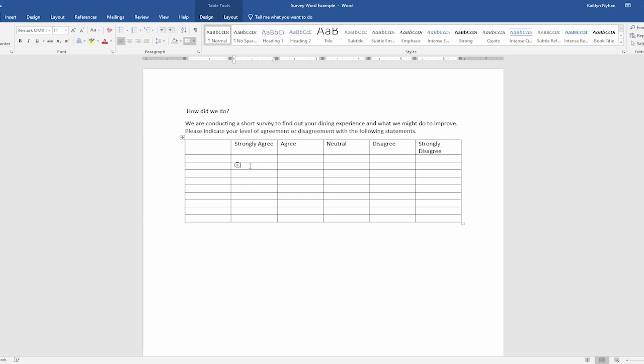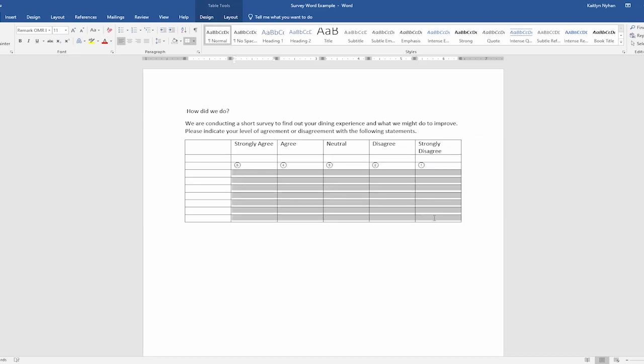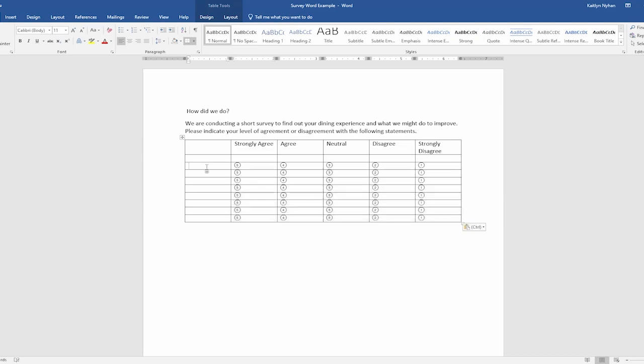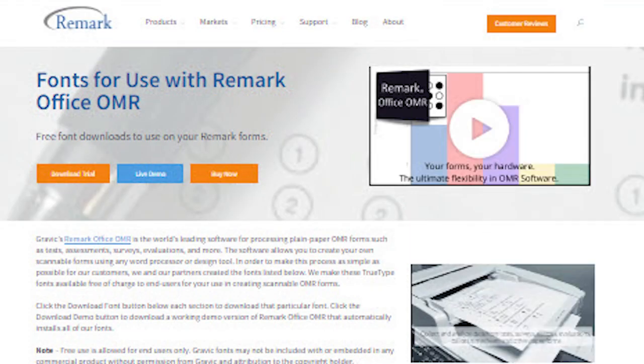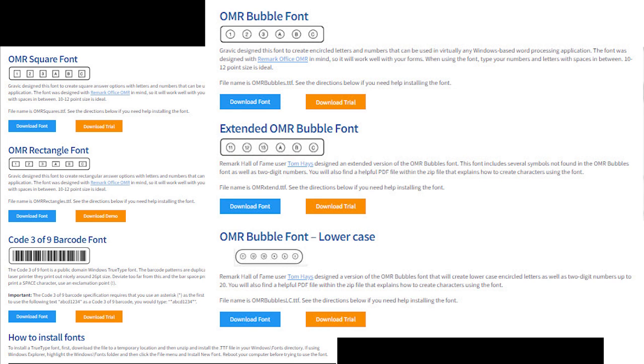As you can see here, I'm using a special font called Remark OMR Bubbles. With Remark OMR Bubbles font, we can use the keyboard to enter the number we want to appear inside of the bubble. This is a font that you can install for free with Remark Office OMR and on our website. We will include the link to download the font in the video's description.